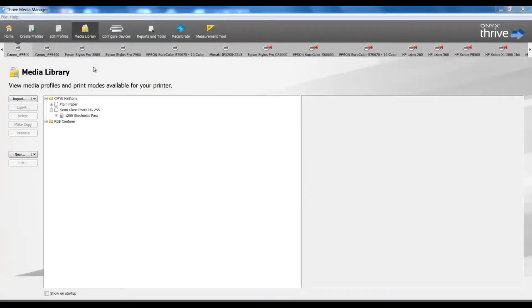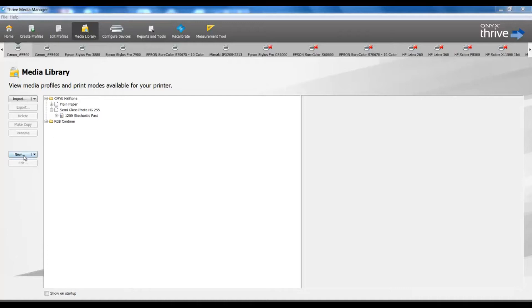In this video, we are going to learn how to use the G7 features of version 12.1. I'm going to begin in Media Manager, and I'm going to start out by making a new media profile.